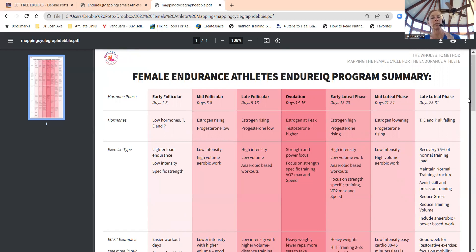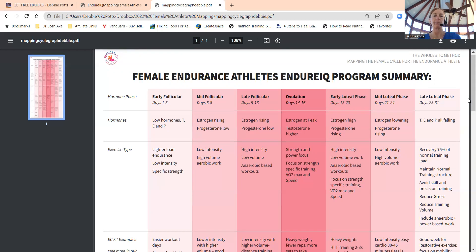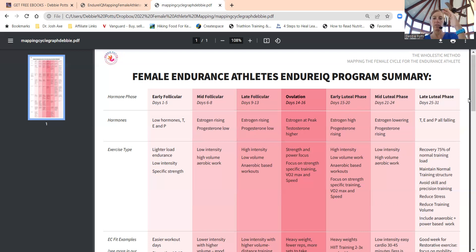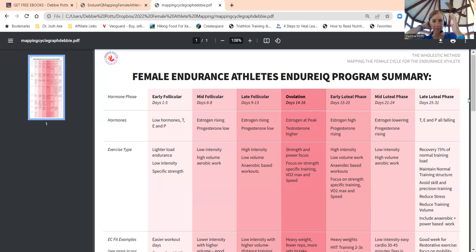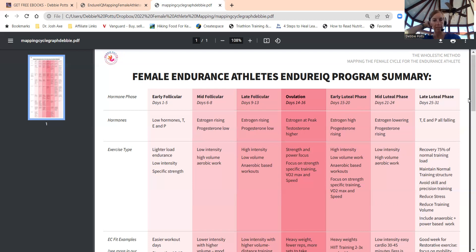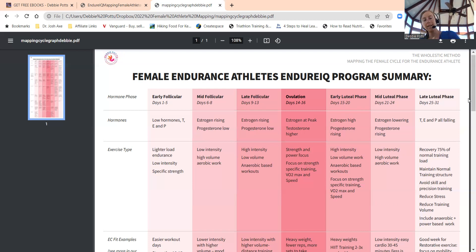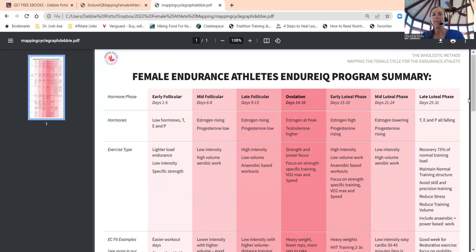Mid follicular, after your cycle ends, your estrogen begins to rise and progesterone stays low. Late follicular, days 9 to 13, estrogen continues to rise to its highest at ovulation and progesterone is still lower. At ovulation, estrogen's at its peak and testosterone as well, so remember lift heavy things even more during days 14 to 16 around your ovulation.